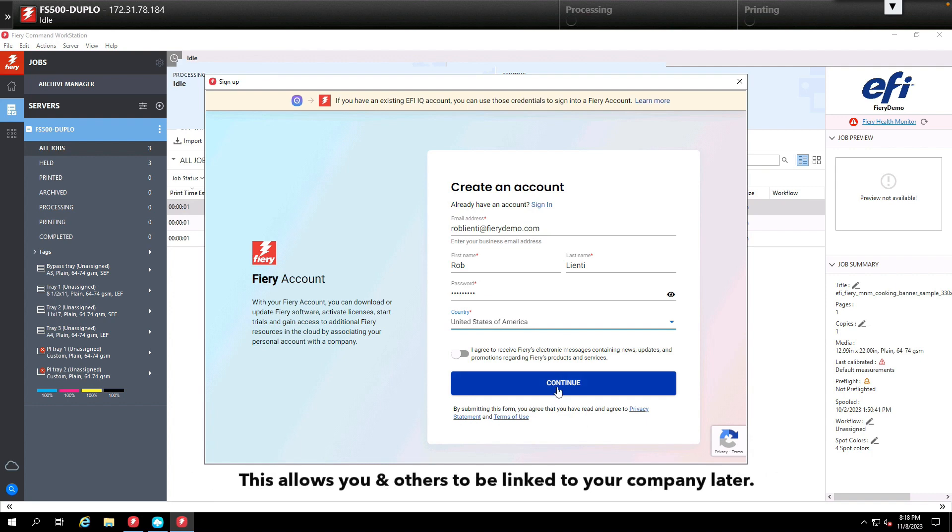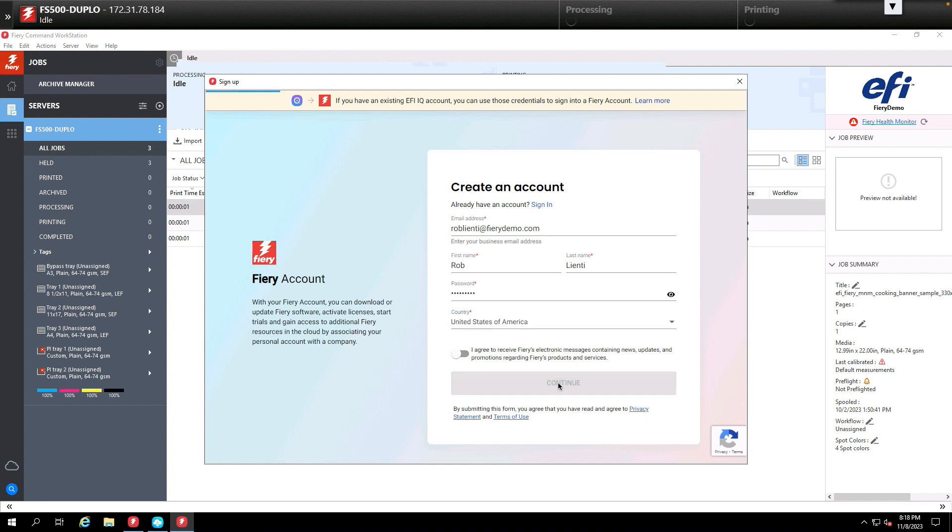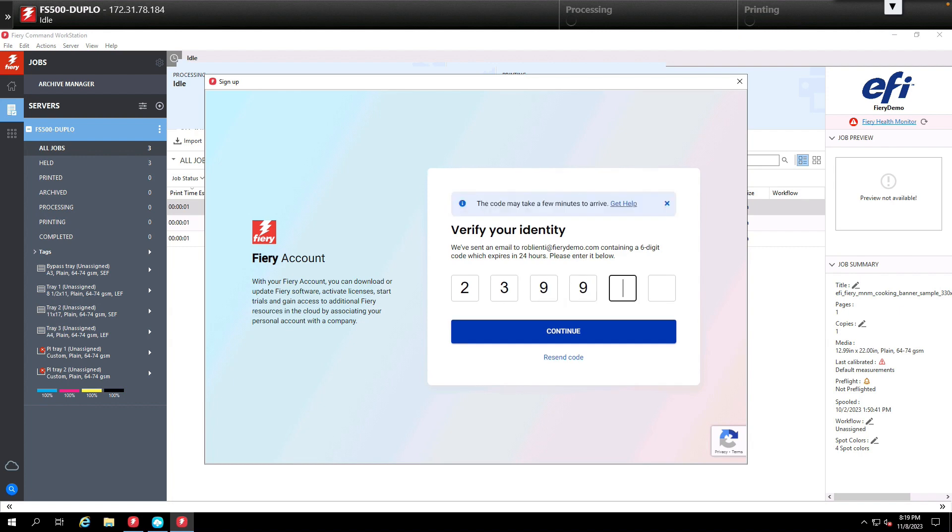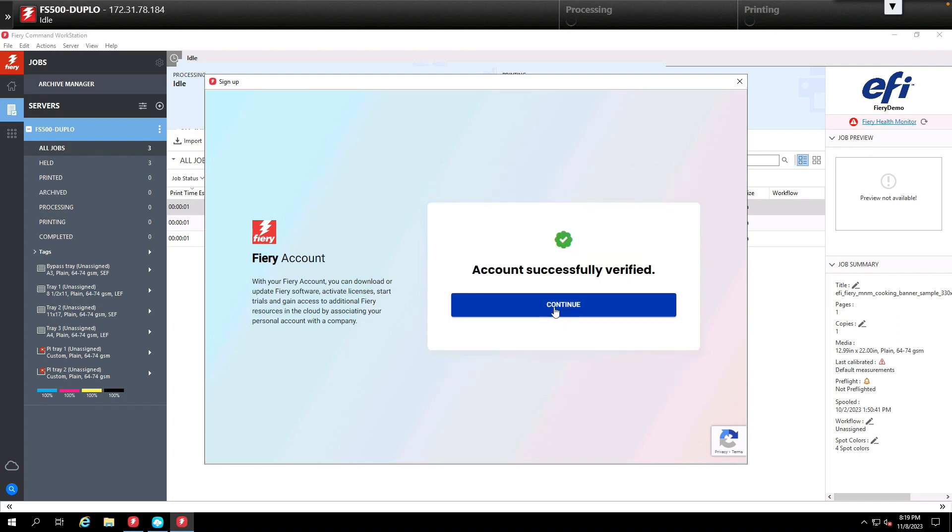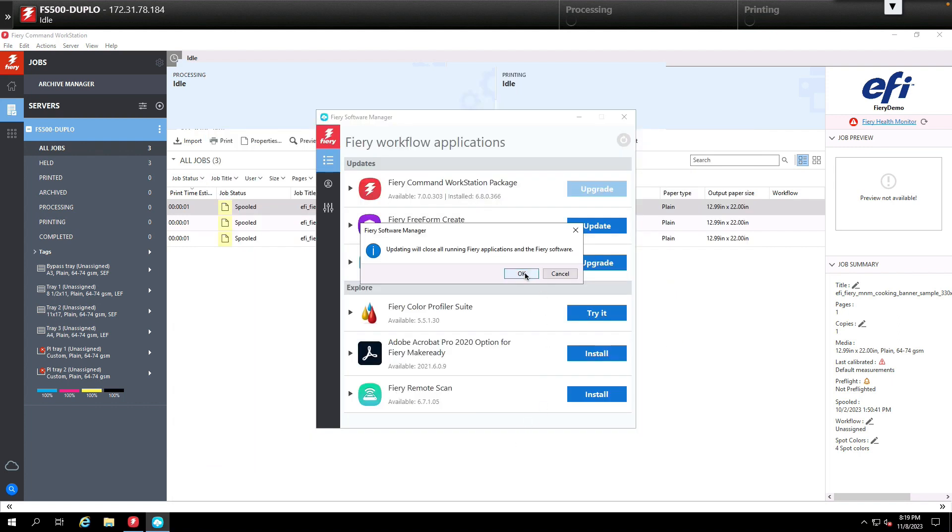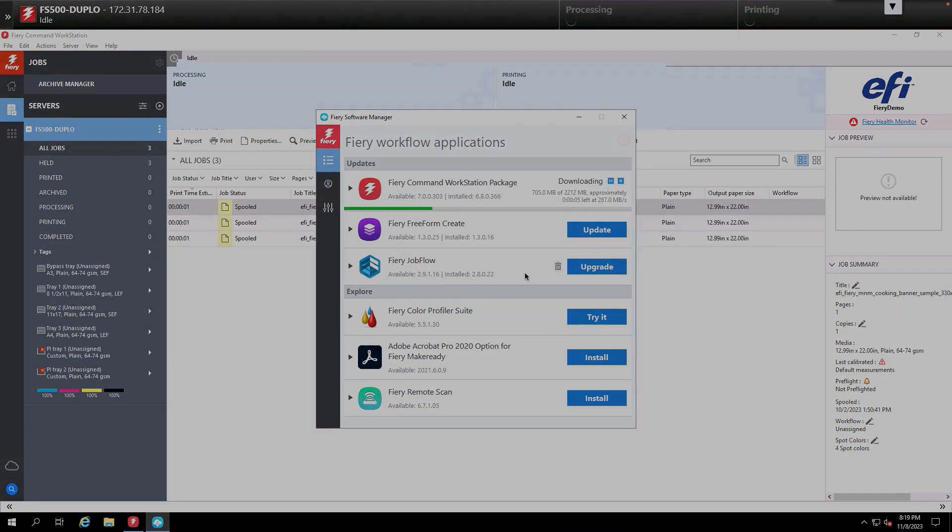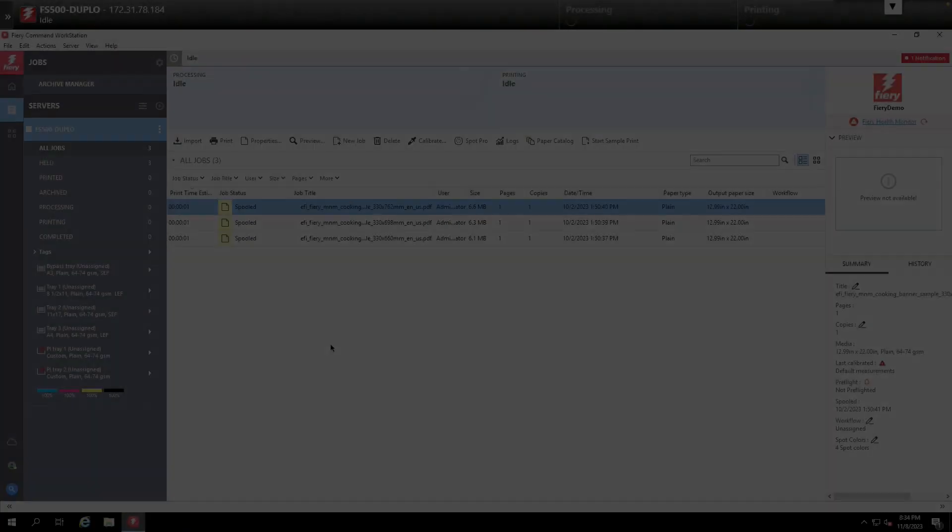Next we're going to click the continue button and you'll receive an email to verify your identity. Once the email is received we'll type the code that we received and click the continue button. At that point it'll tell us that we're verified, then we'll close the Fiery Software Manager prompt and let the upgrade process start.